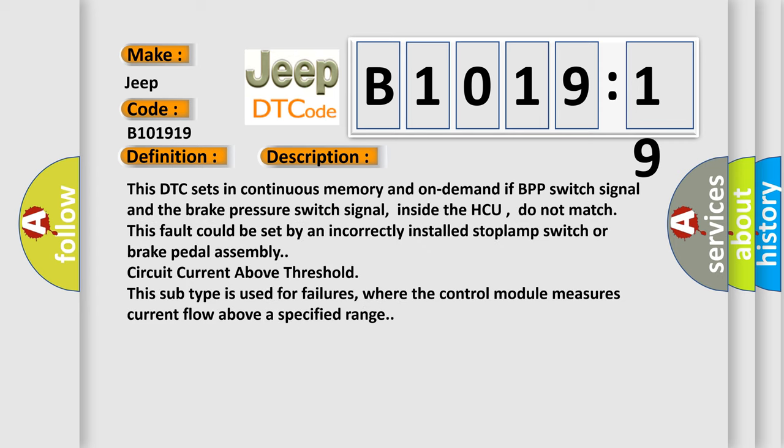And now this is a short description of this DTC code. This DTC sets in continuous memory and on-demand if BPP switch signal and the brake pressure switch signal inside the HCU do not match.